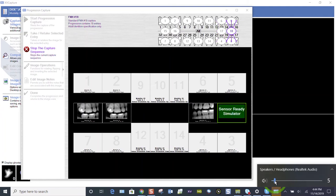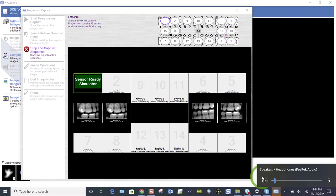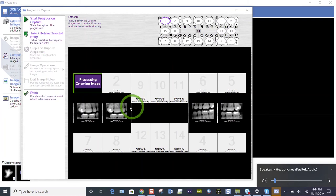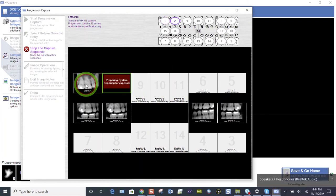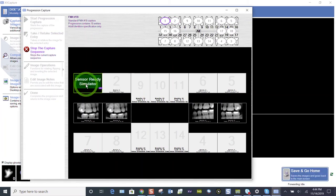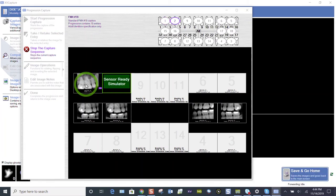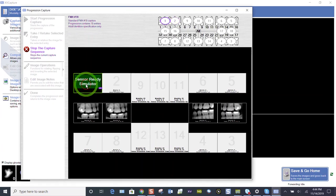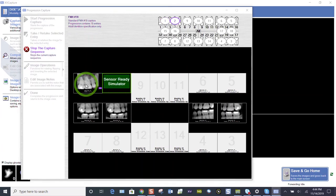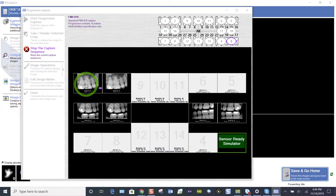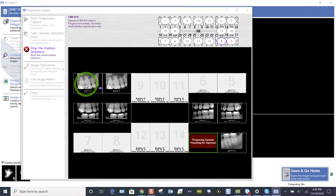Now, if you want to retake an image on the fly, this upper right molar, if it's not correct, I can highlight that tile, take my image again, hope I get the apex. If I don't, highlight the tile, take it again. And when I'm satisfied, it will move on to your next image. So it's that easy to retake an image on the fly.